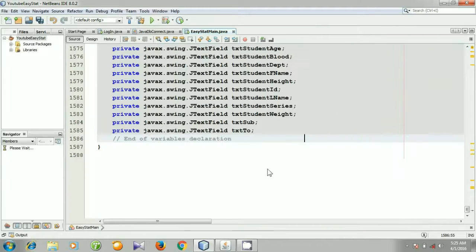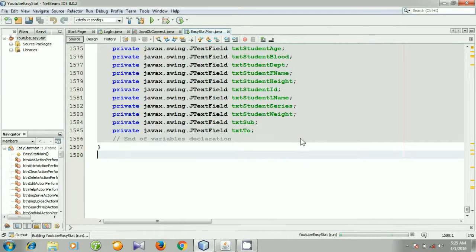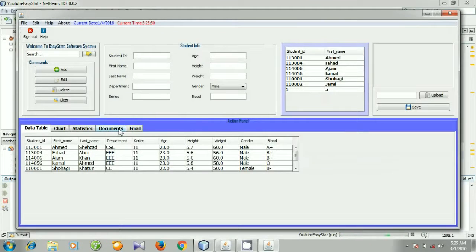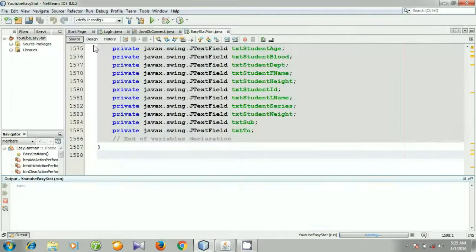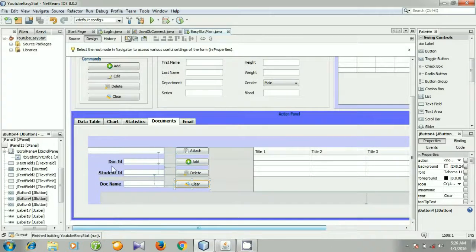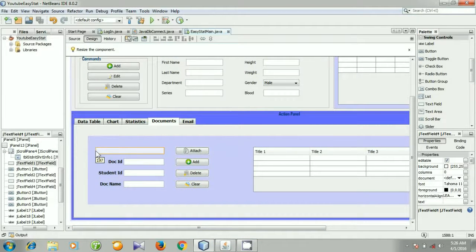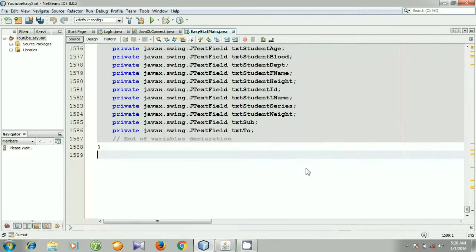Again go to Source and run the file. Go to Documents tab panel and you see this is the tab panel. I need to change the size of my text field and I am going to make it like this — yes it's better looking. Again go to Source and run the file.